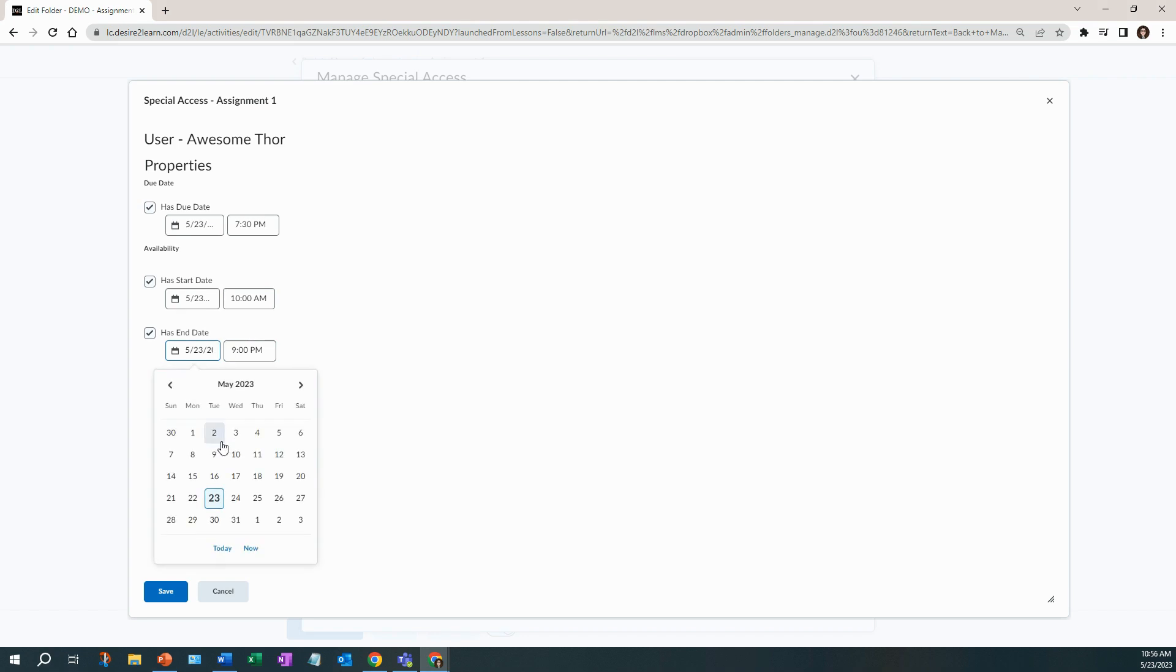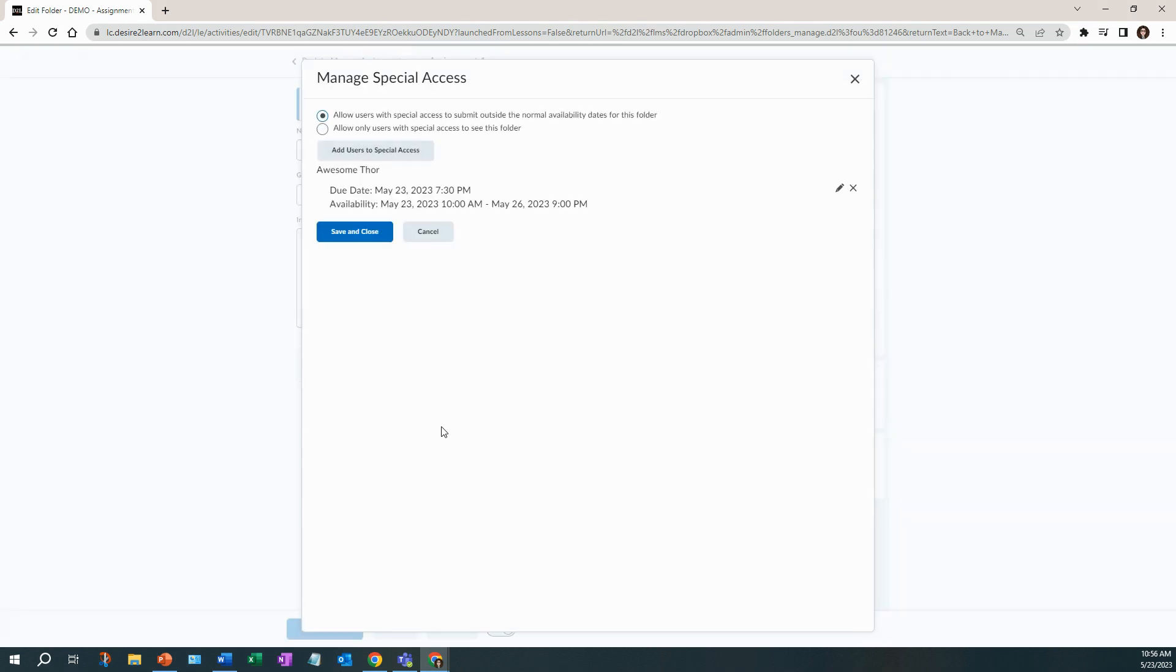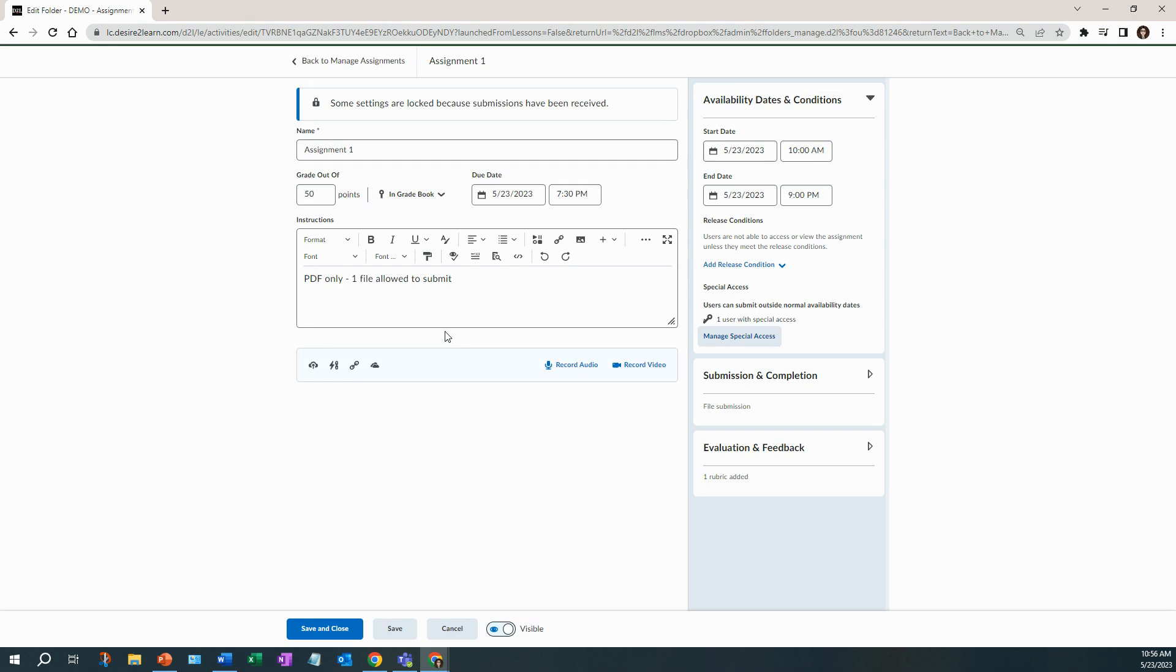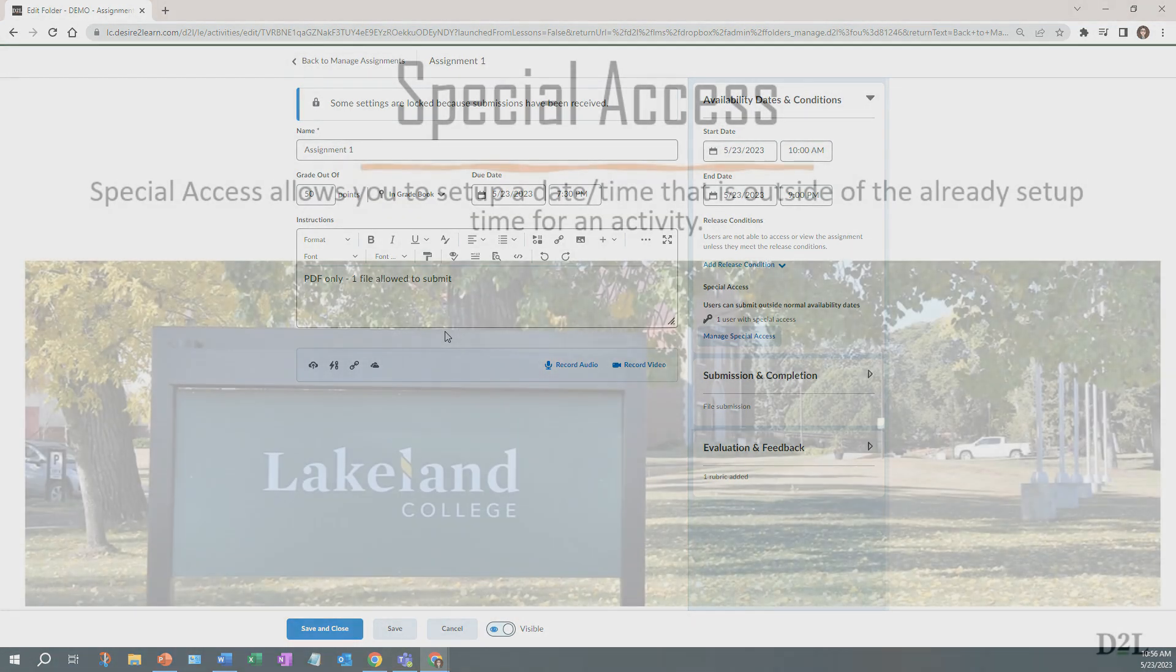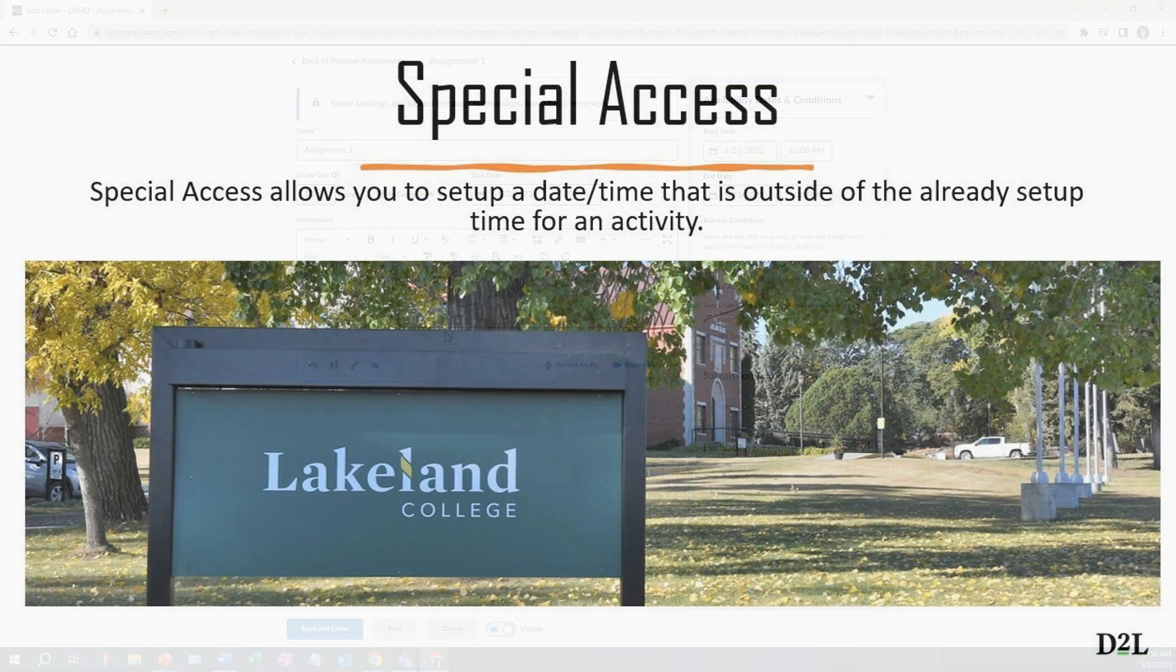So here I'm going to extend it. Click save. Now you can see it's going to be open at the same time but I'm going to give him a little bit longer. Save and close. That's all there is to adding special access for a student.